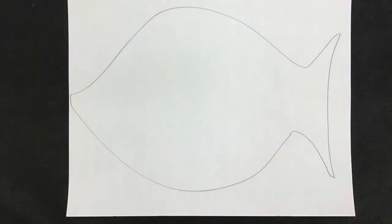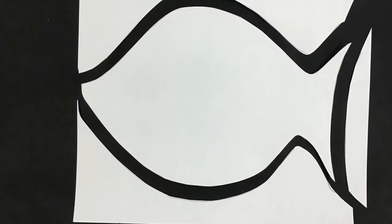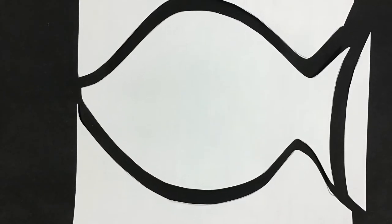You'll flip over your paper and draw a large fish on the back, and then you're going to take your scissors and cut it out.